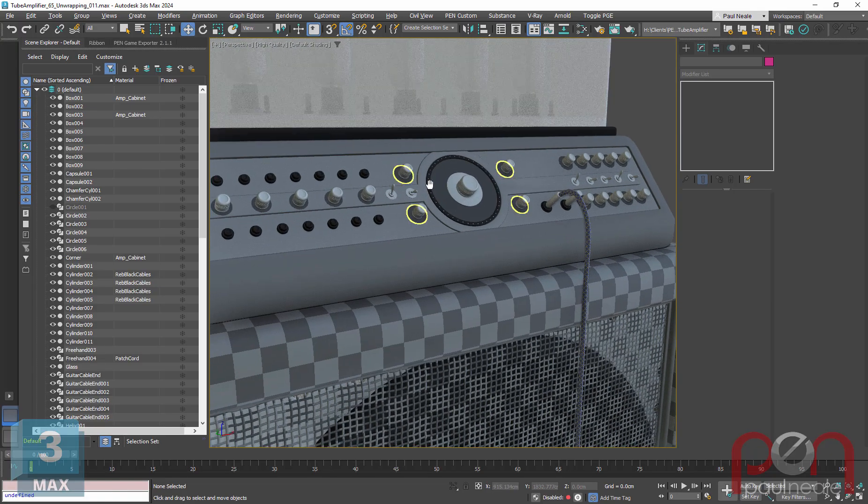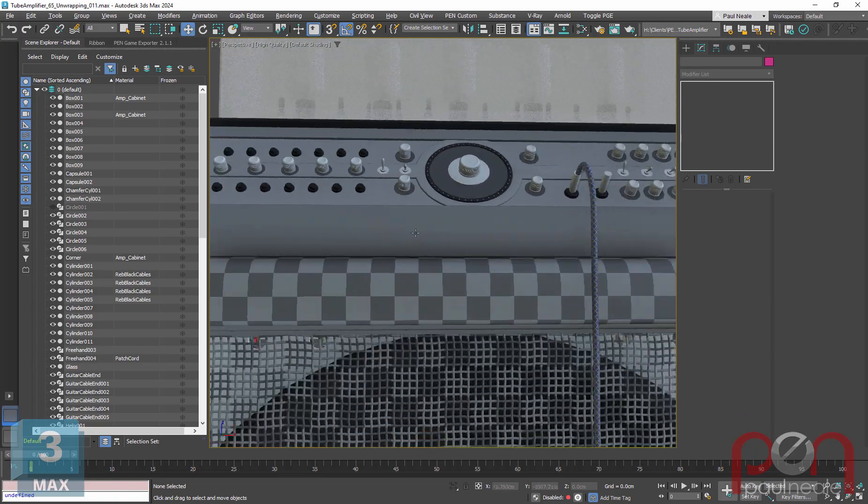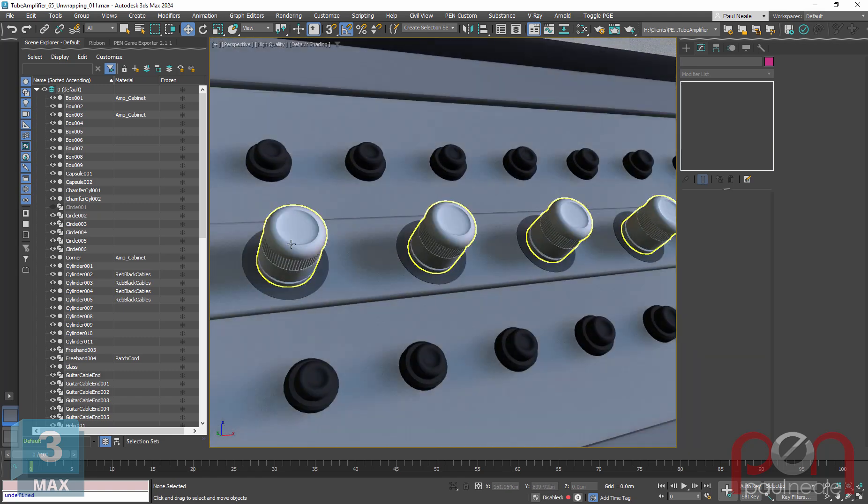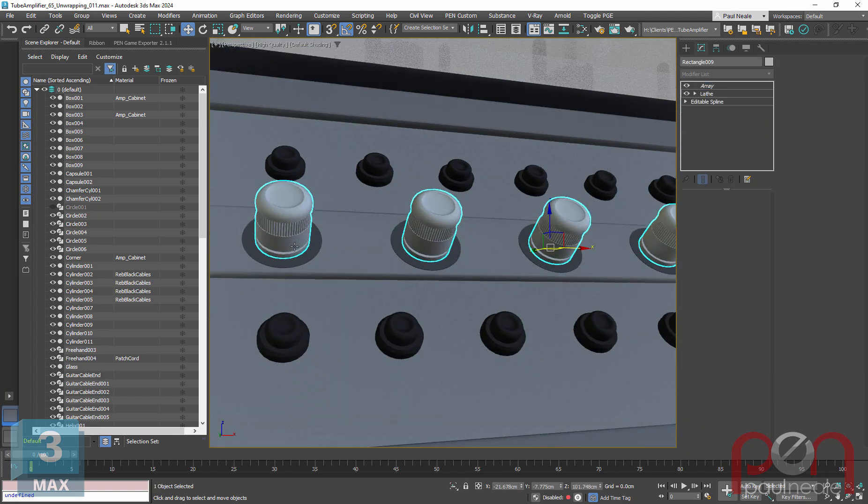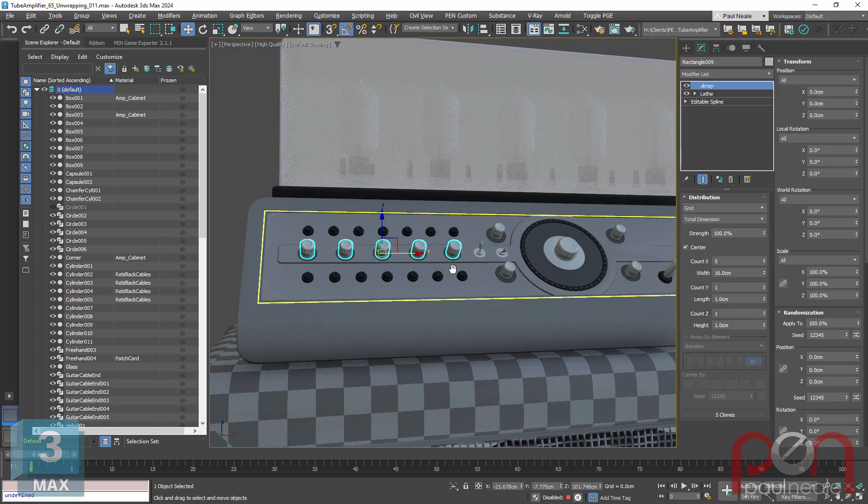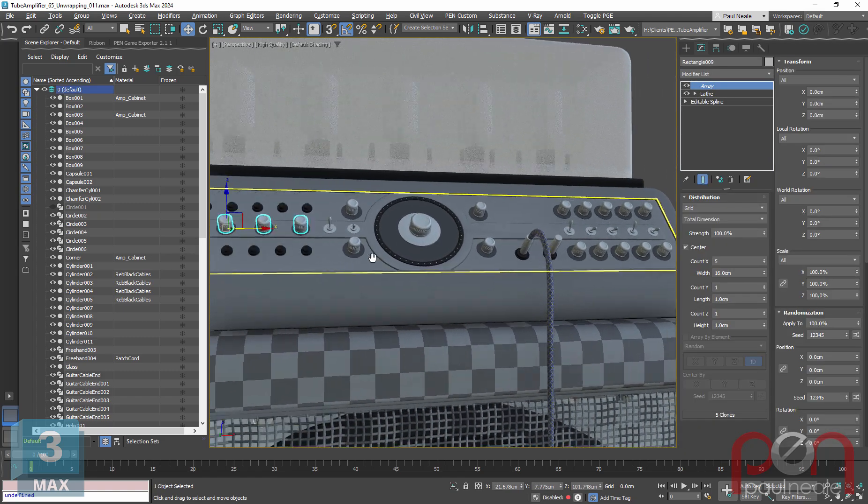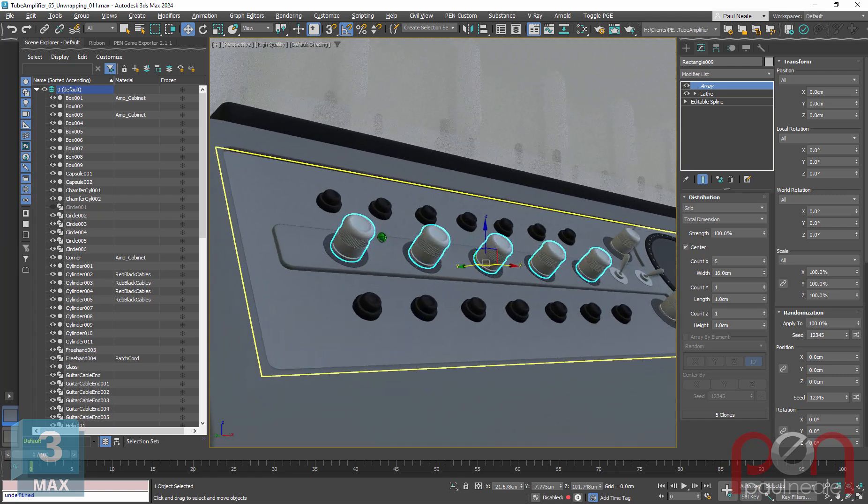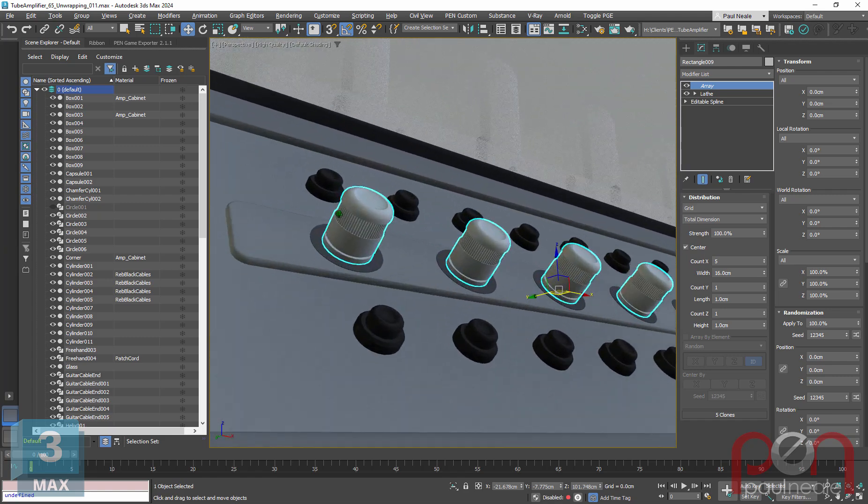Now we can take a look at the amp head and all the knobs that we have on here. First up, I'm just going to take these buttons. There's quite a few of them that are here. I'm going to show you a couple interesting tricks.